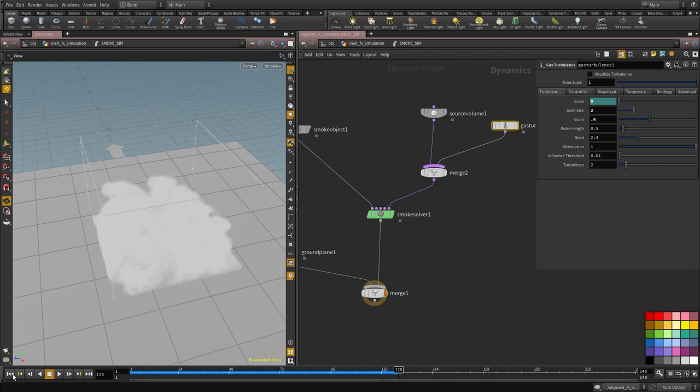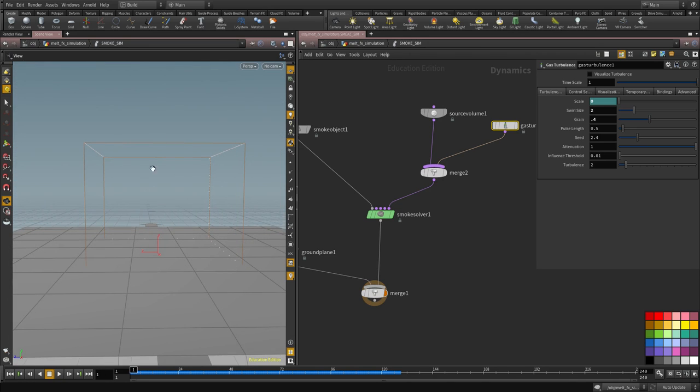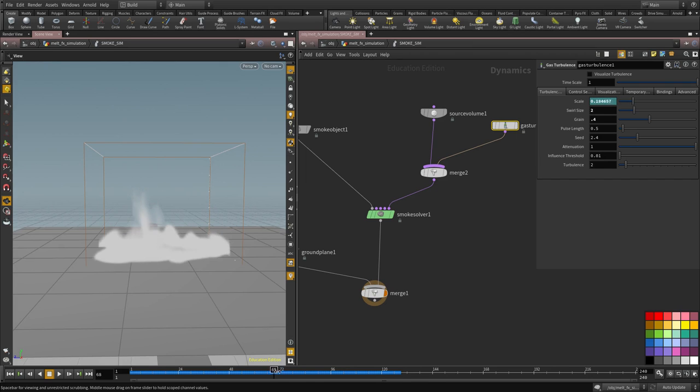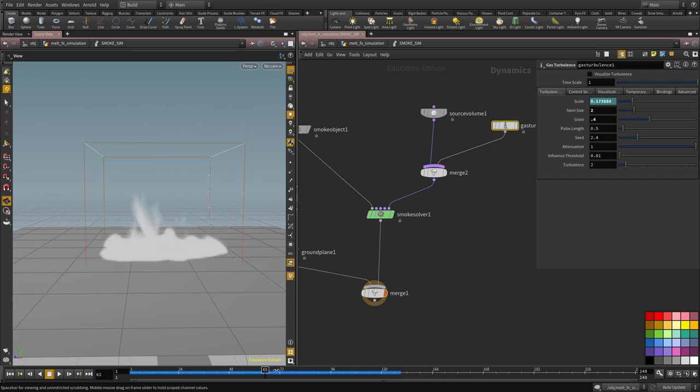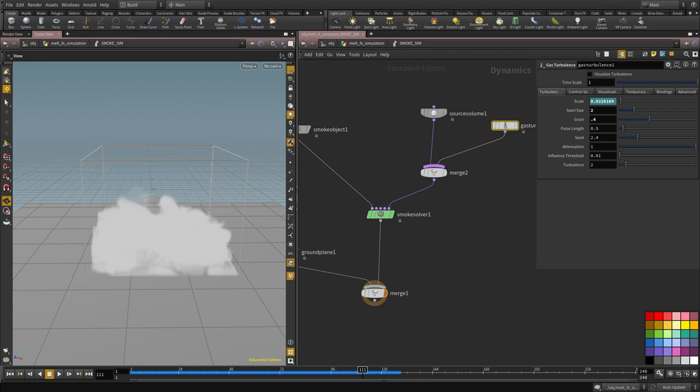Cool. So now the last part, well, there's two more things that we need to do. The first thing is we need to dissipate the smoke slowly and we need to expand, auto-expand the domain so it encompasses all the volume that we have here.